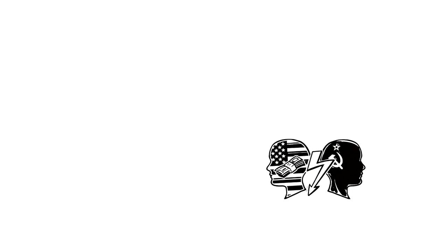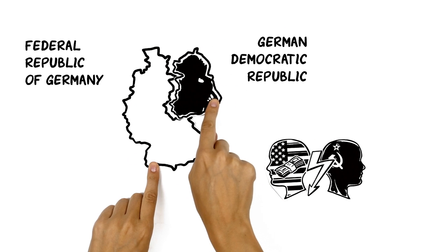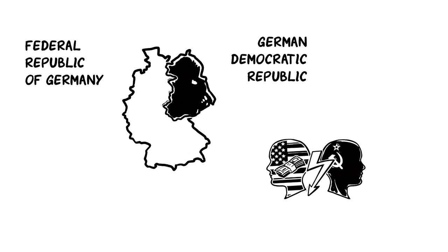The Western zones were joined into Federal Republic of Germany, while the Soviet zone became a separate state, known as the German Democratic Republic.